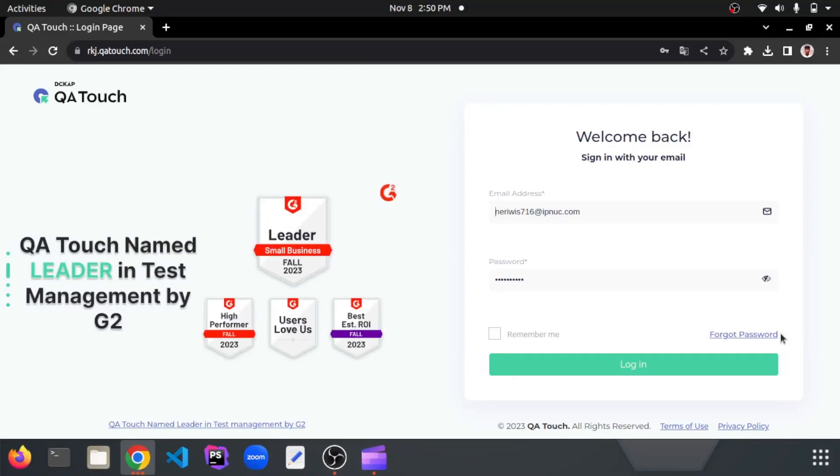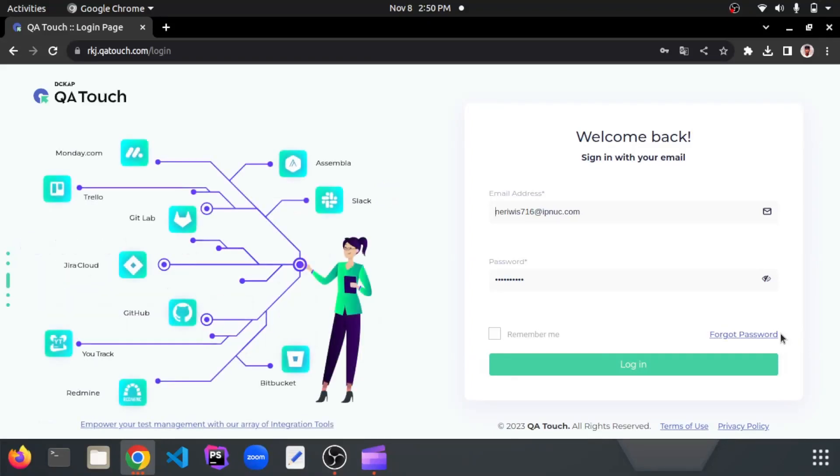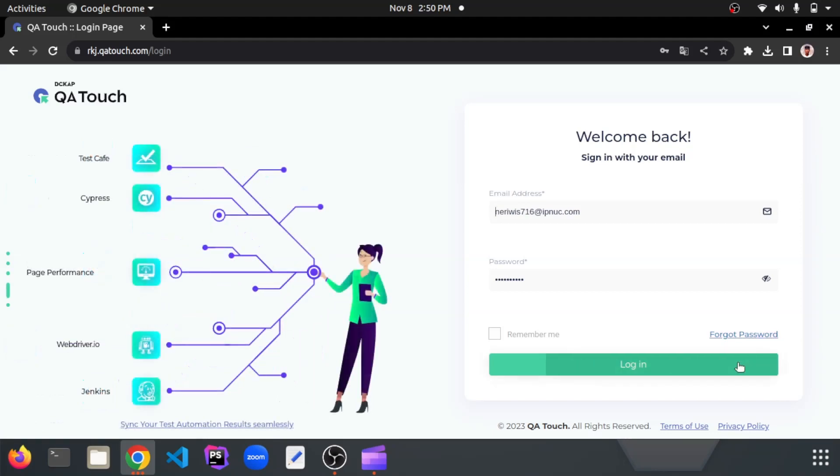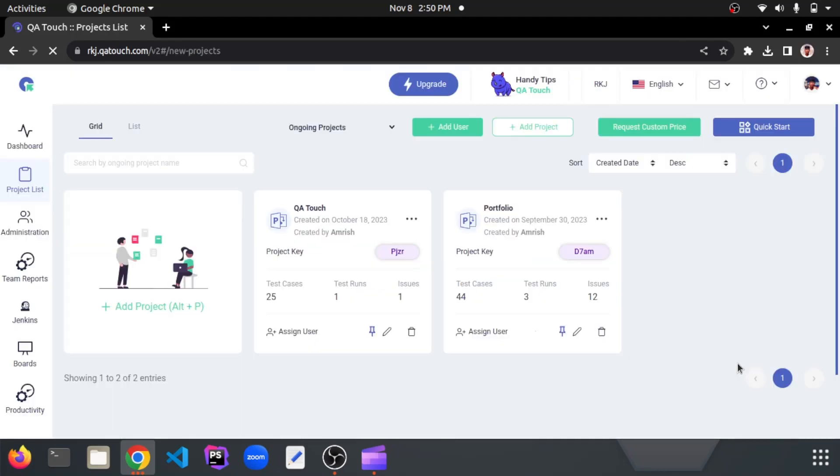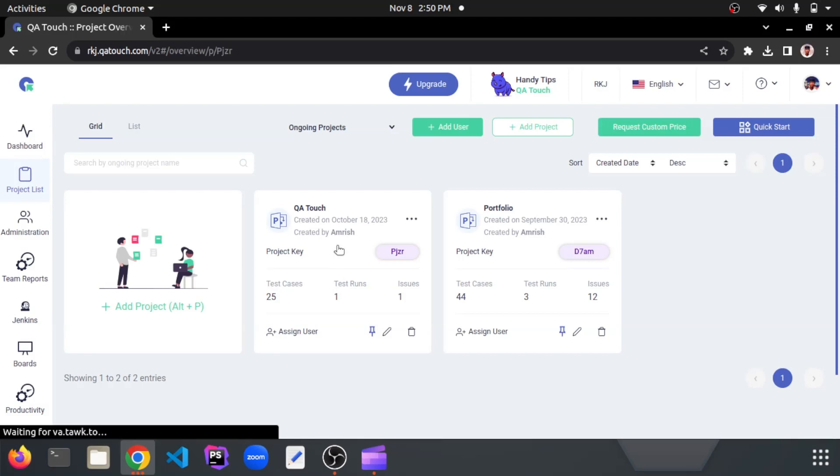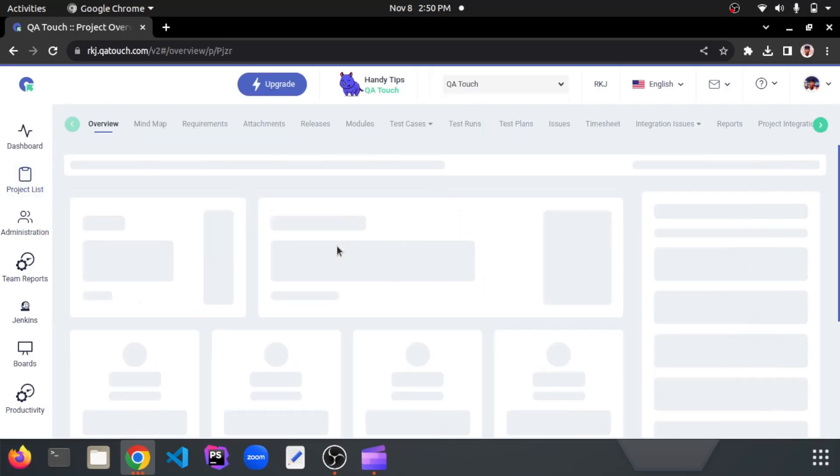Hello everyone, now we're going to create mind map for the project. But first, let's log into your QA Touch account and click one project from the project list page.